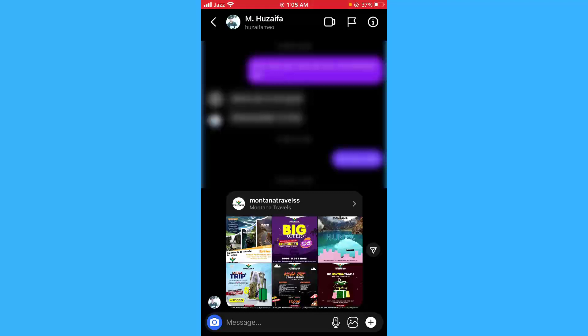So that was it for today. I really hope that you loved this video. If you did, please don't forget to like the video and subscribe to the channel. Thank you.